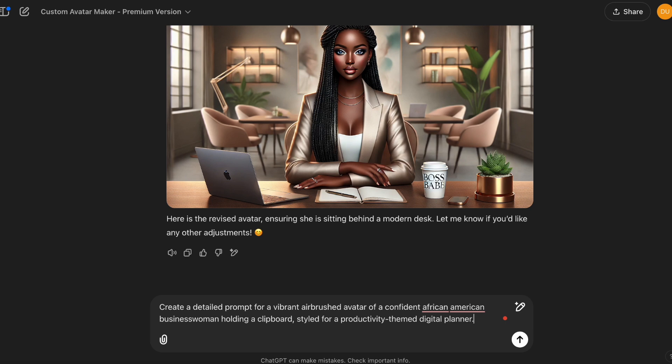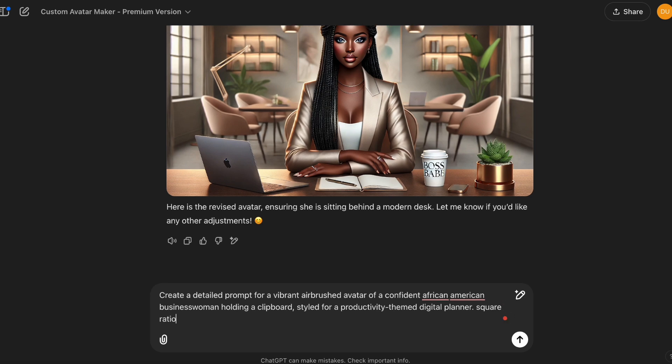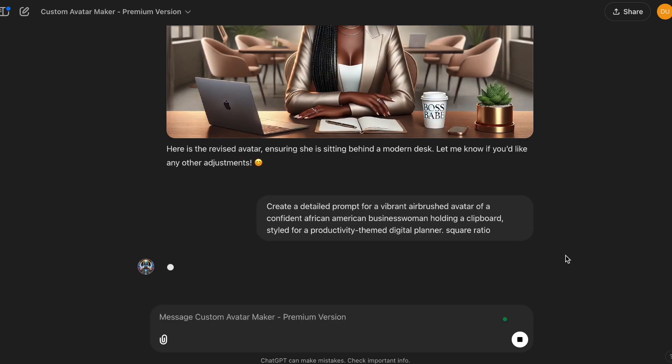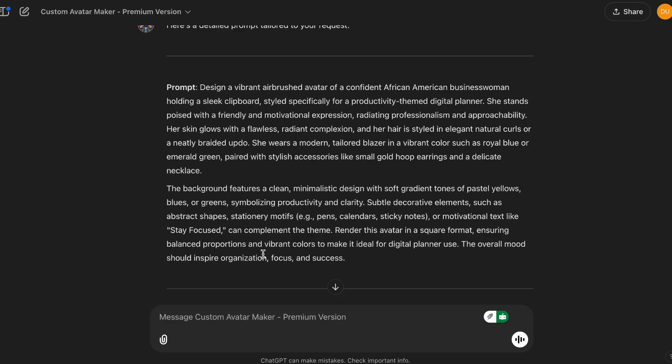So I asked it to create a detailed prompt for a vibrant airbrush avatar of a confident African-American businesswoman holding a clipboard style for a productivity-themed digital planner. And we will state we want this in square. As you see, it provided us with a detailed prompt. And I'm going to go ahead and ask it to create the image.